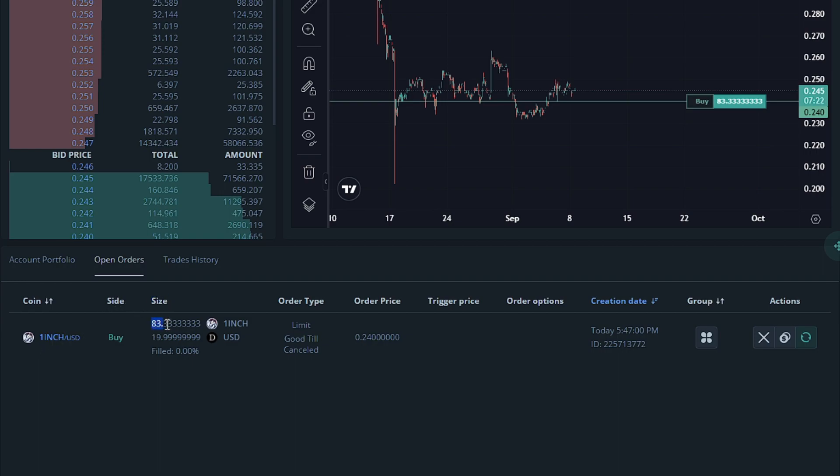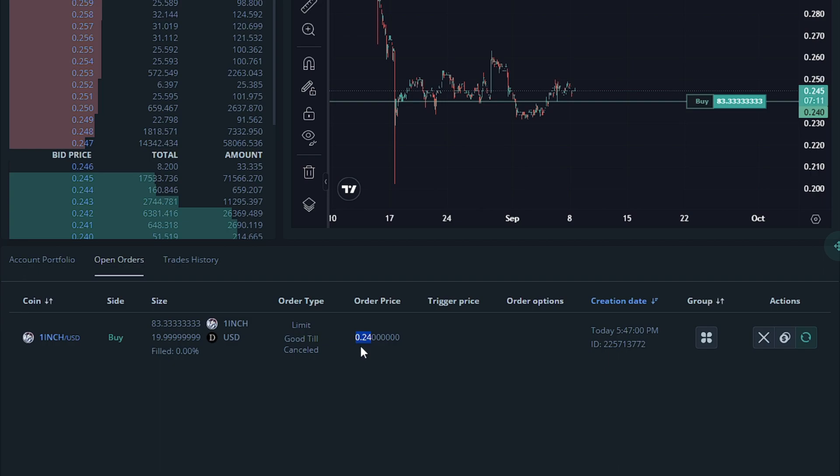The size of the order would be 83.3 repeated 1 inch, or about 20 USD. This is good till cancelled, which is the order type. The order price is how much I wanted to purchase the token for, which is 0.24. The trigger price is not an option here. The order options is not an option here.